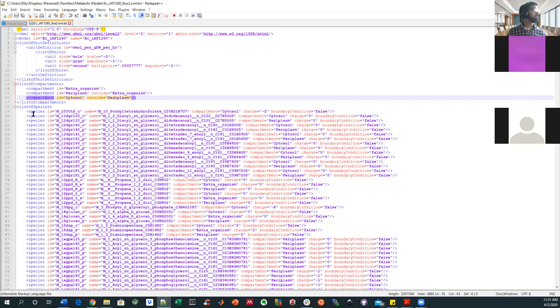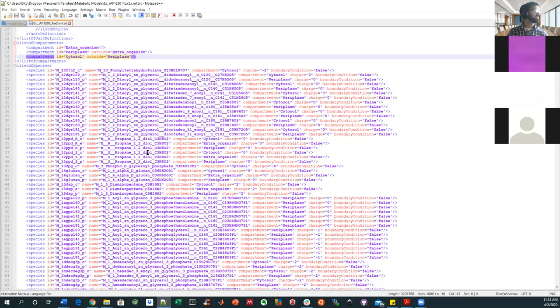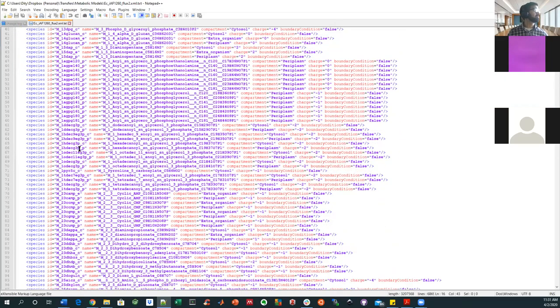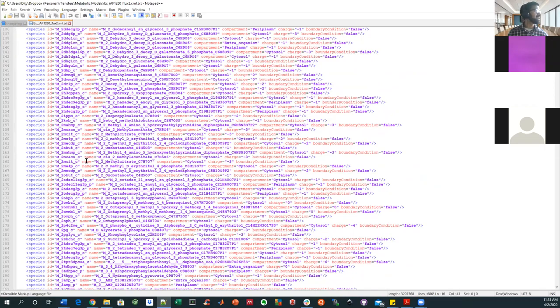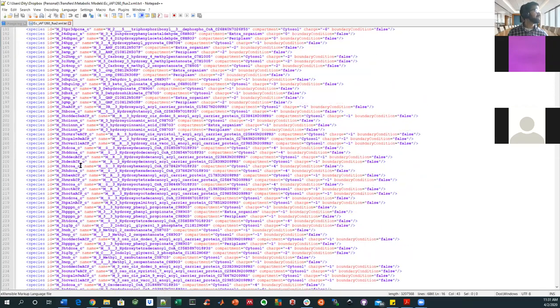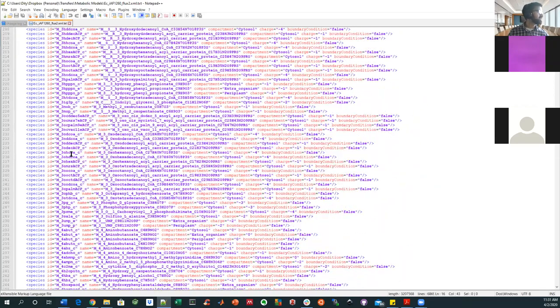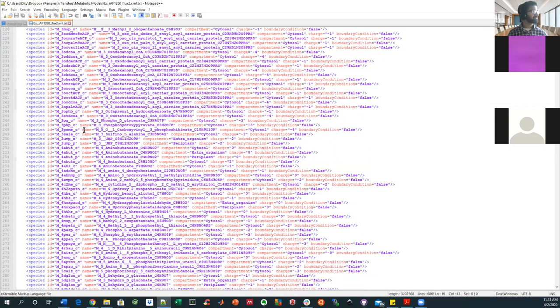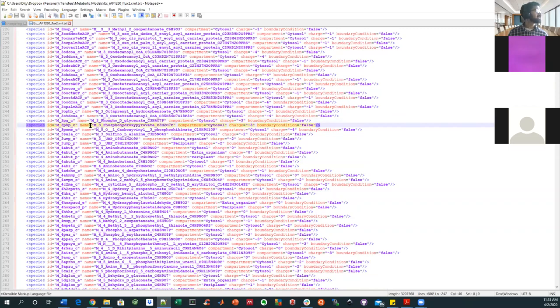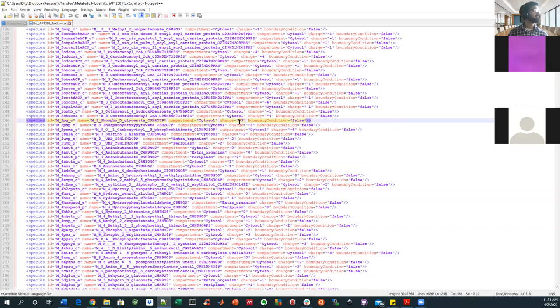So then all these species are listed. I'm not going to go through all of them. There are way too many to do that. We can pick some of our favorites, although they might be hard to identify because everything is sort of given these nicknames. But here's something like 3-phosphoglycerate and it's in the cytosol. It has a charge.